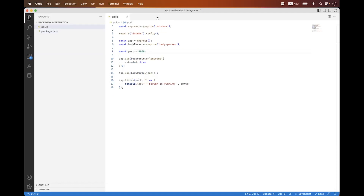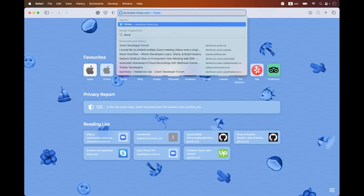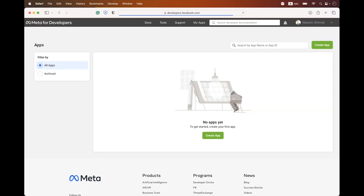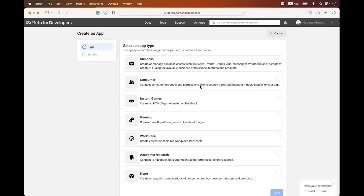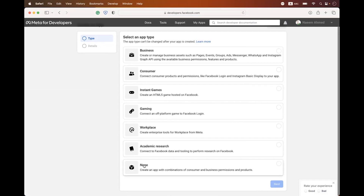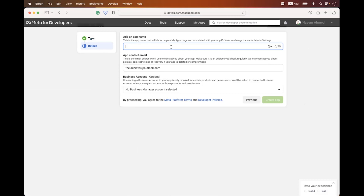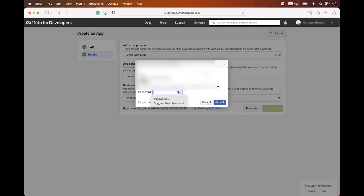The first step for Facebook OAuth 2.0 is to navigate to the browser and go to facebook.com/apps. You can see we are redirected to the apps dashboard. Click the 'Create App' button. On the first step, the form will ask you to choose the app type — I'm choosing 'None', which includes a combination of consumer and business permission products. Click Next, then set the app name — I'm naming it 'Learn with Nik' — and click 'Create App'. It will ask you to enter your password.